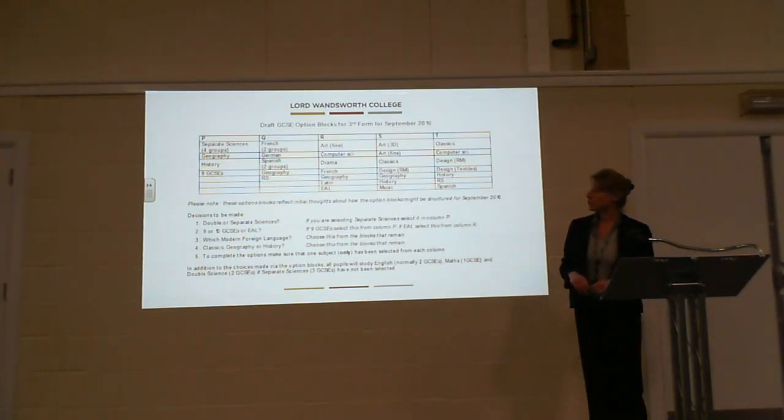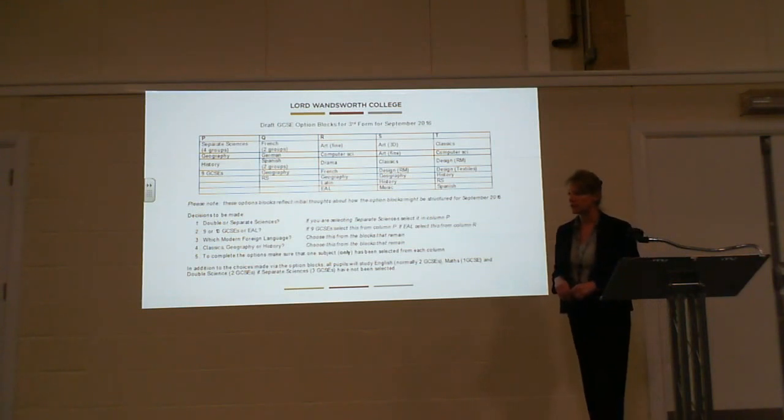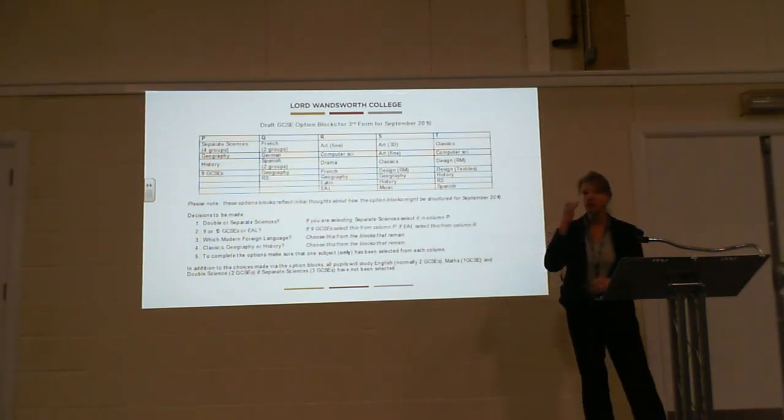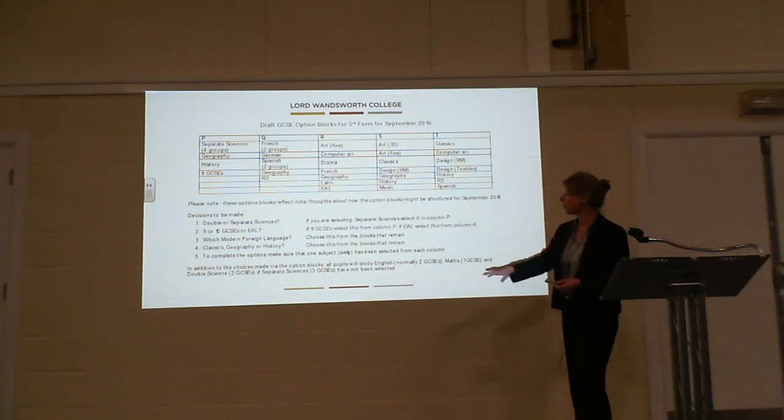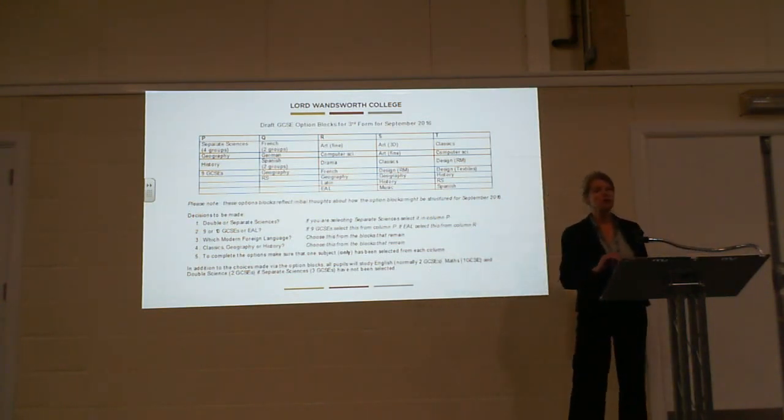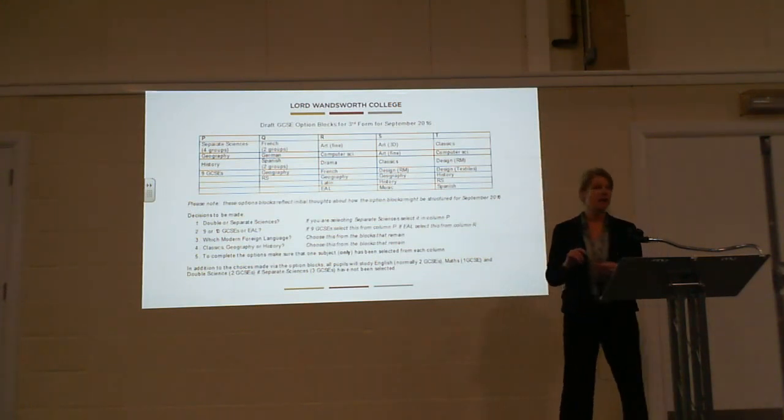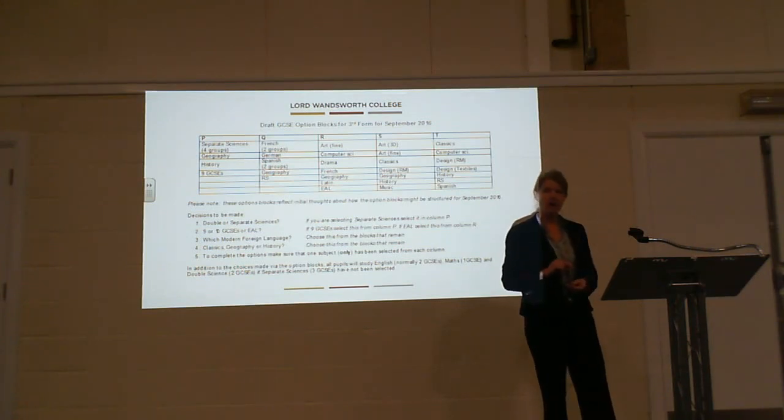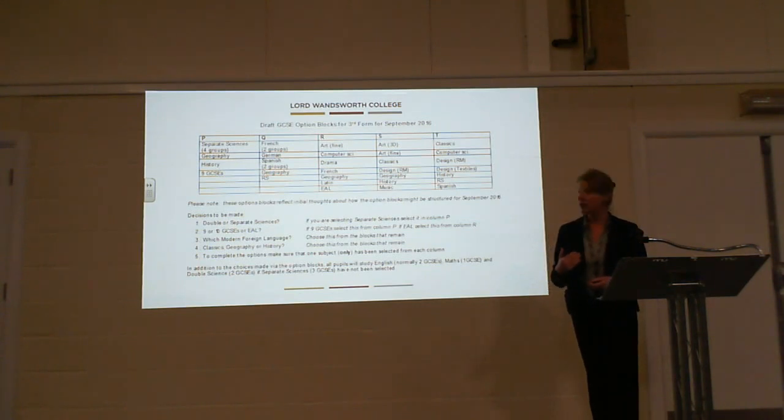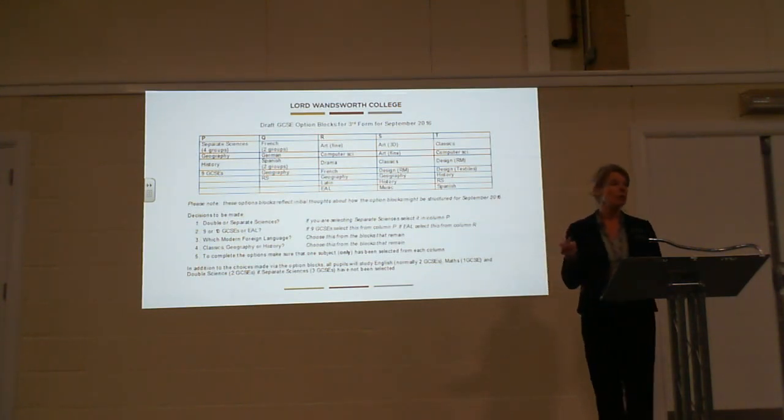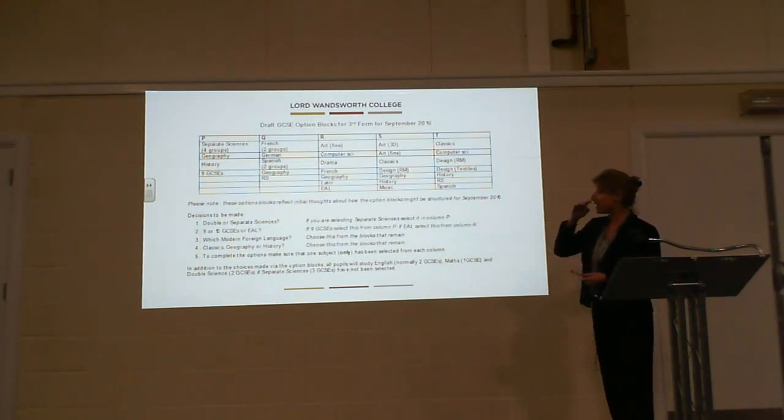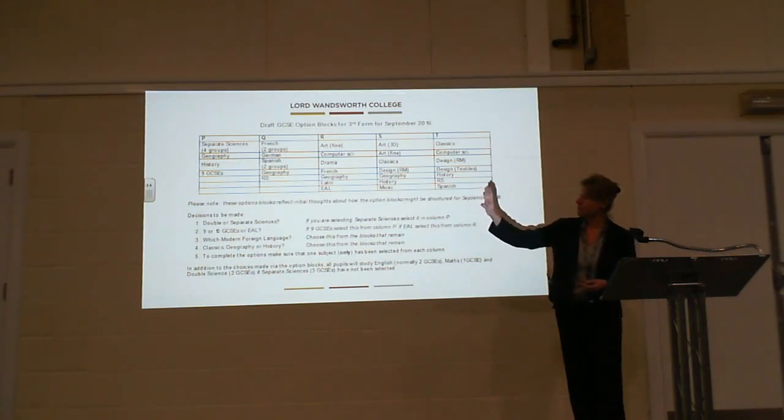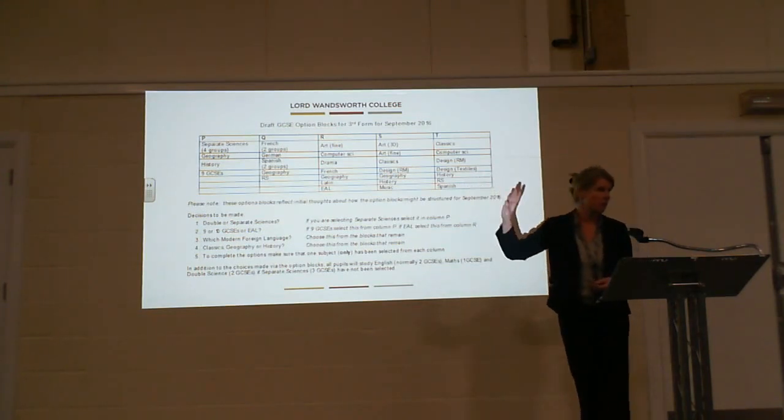At LWC, most pupils study 10 GCSEs; some will choose to study nine. How do we get to the 10 GCSEs? We have what's known as a core curriculum. In the core curriculum, at the bottom of this slide, we have normally two English GCSEs, one Maths GCSE, and then at least double science. That creates subject combinations which add up to a total of five. So you've got five subjects by the time you've got two English GCSEs, one Maths, and two Science.